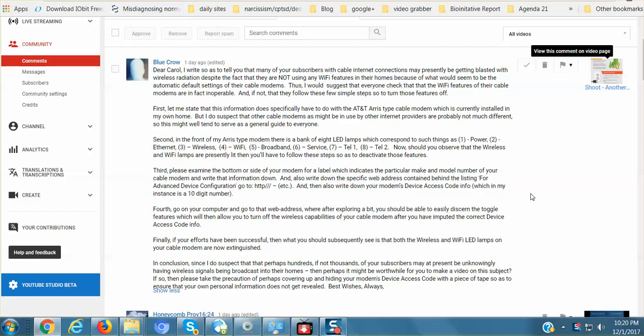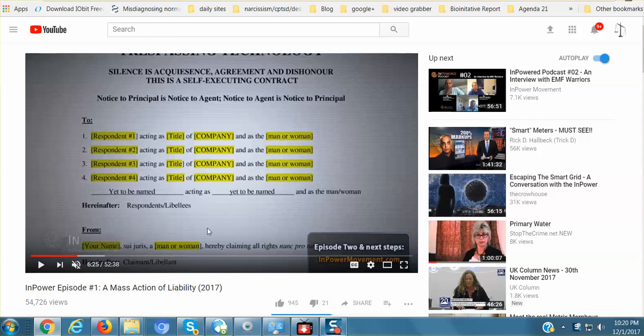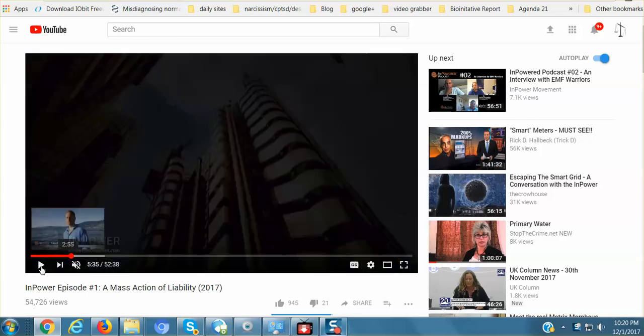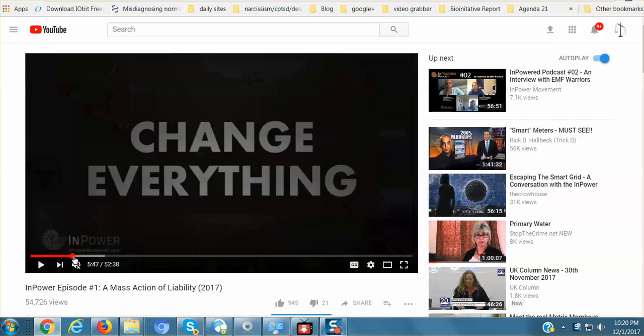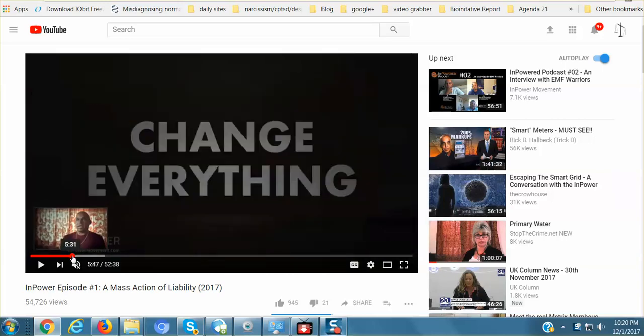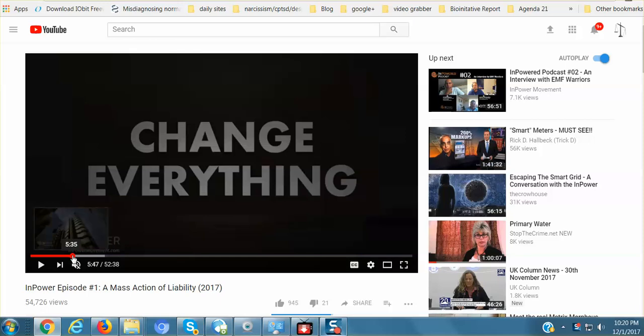So every cable modem might be different. If you have a different cable modem, you could call your service provider and demand that they walk you through the steps to ensure that your Wi-Fi modem is indeed turned off. Got it? Was I clear? I hope so. All right, links are below and please do check out this mass action of liability, how to present, how to hit your utility agents and companies, the CEO with a notice of liability, personal liability.